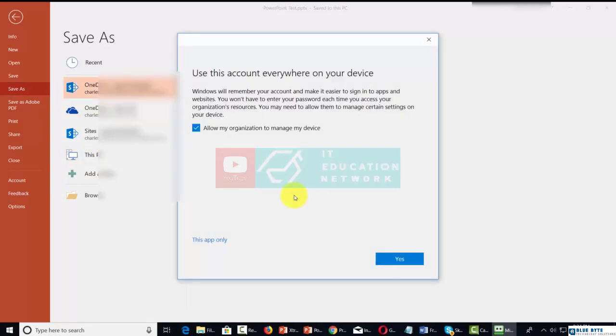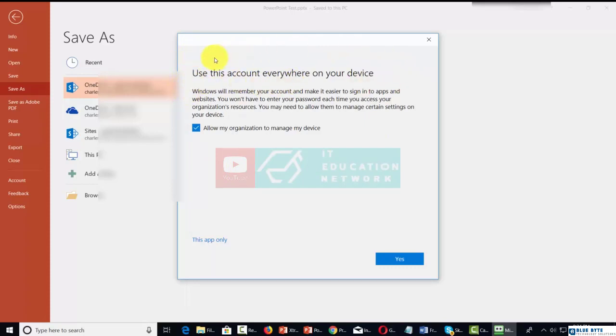When you click the options button, you'll be asked to sign in to your Microsoft 365 account. You'll then get a dialog box from Windows saying that you can use this account everywhere on your device. If you want to do that, check this box and click yes.